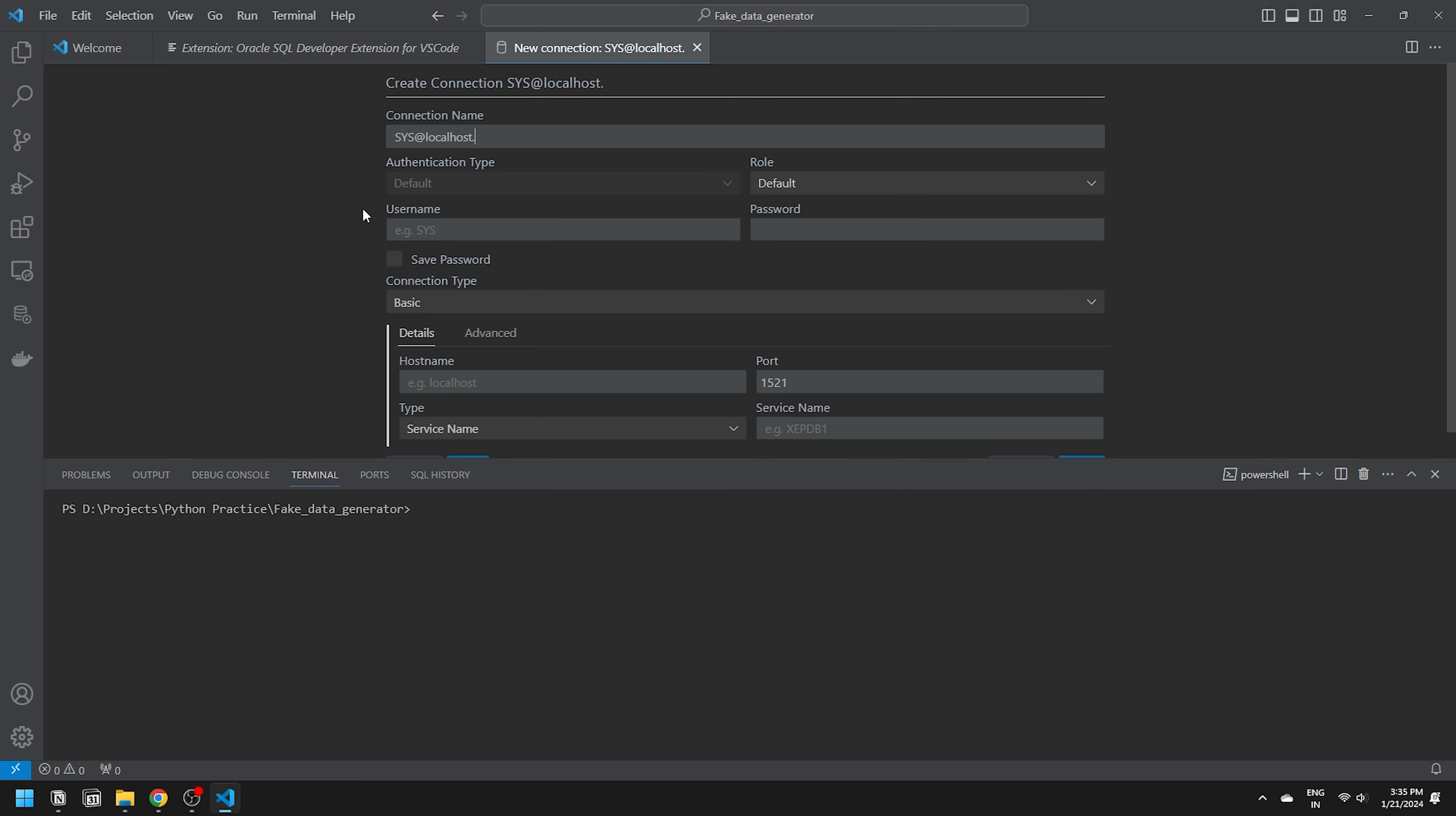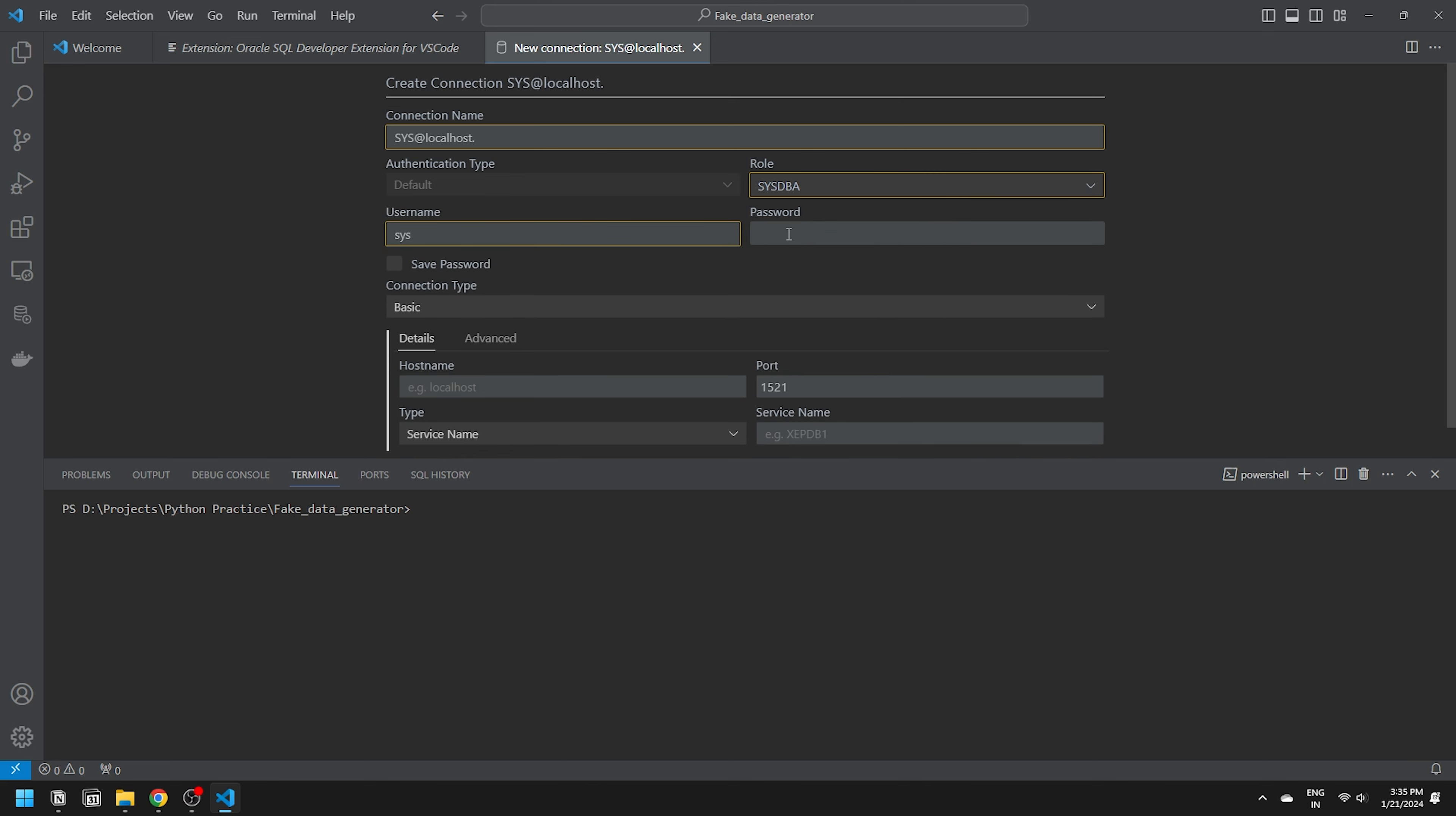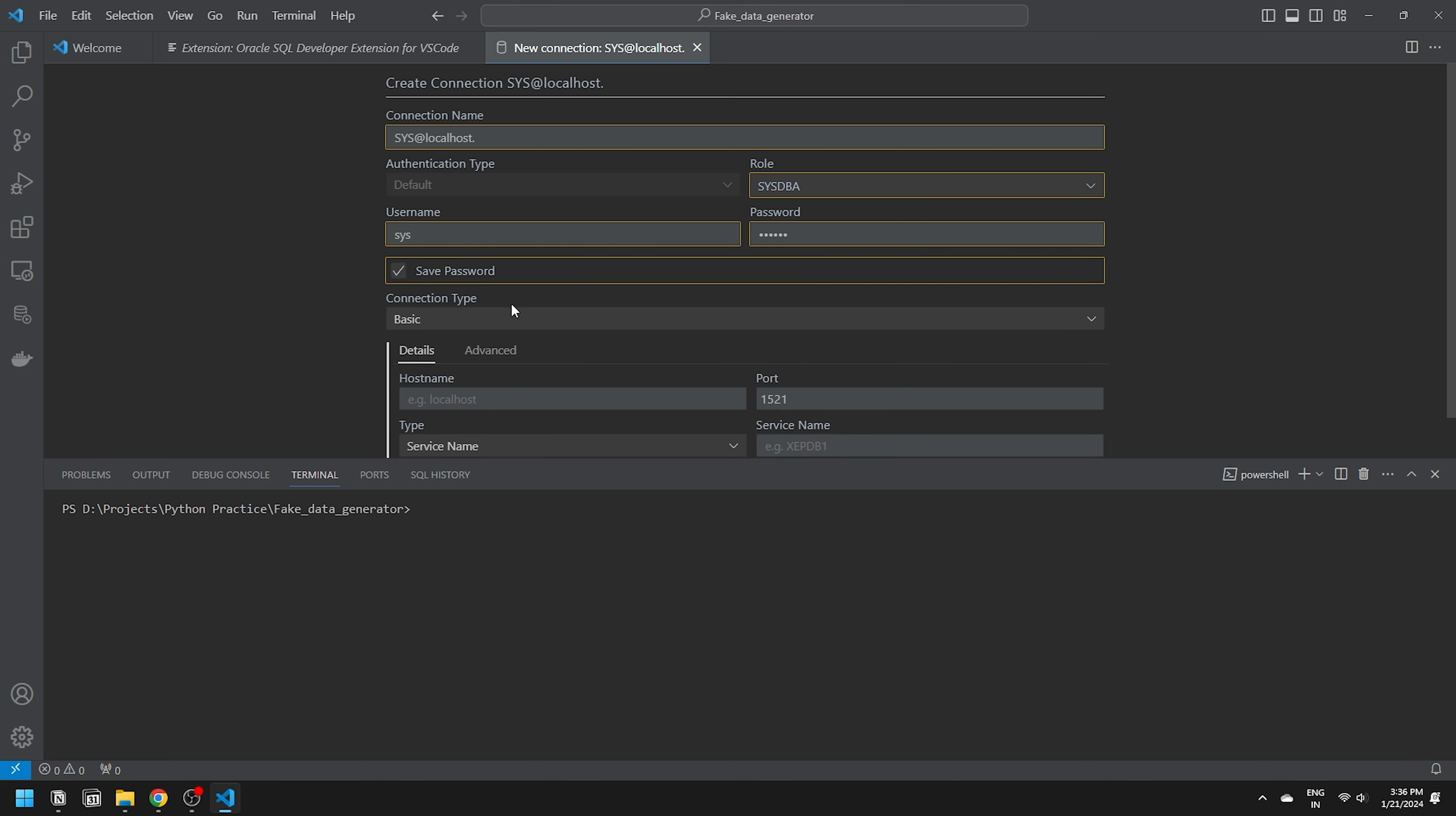Leave the authentication type on default and move on to the role. Since I am connecting with the sys user, I'll set the role to sysdba. Next, enter the username as sys and the password is the one you set during the installation. Check the save password checkbox and move to the connection type.